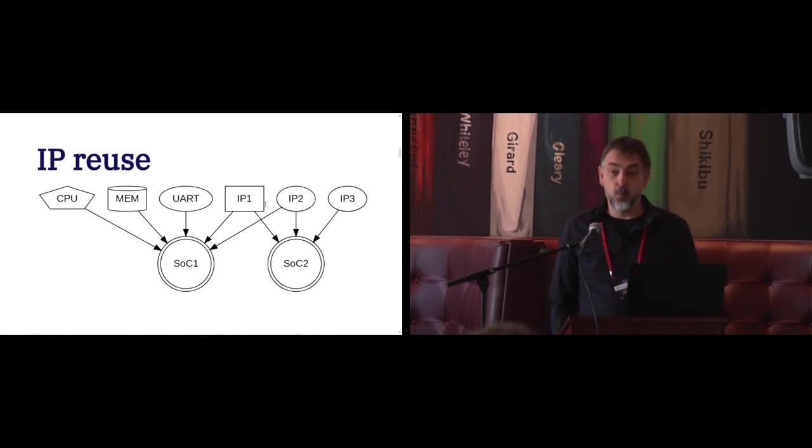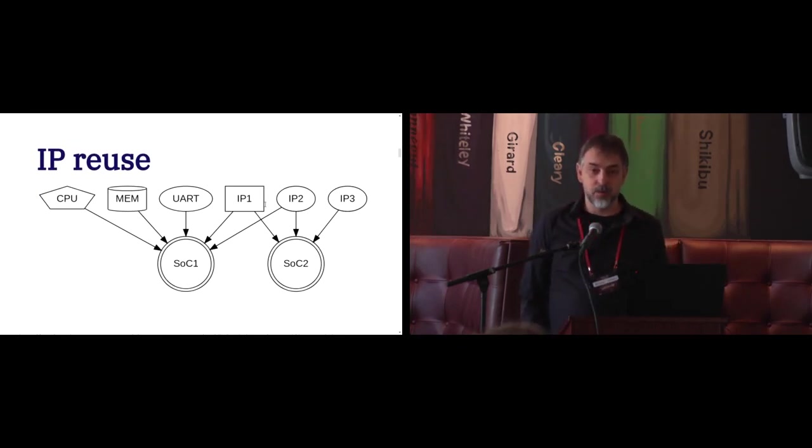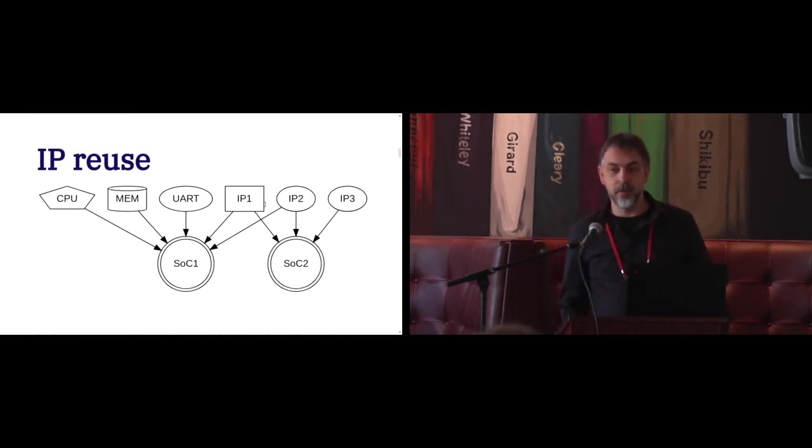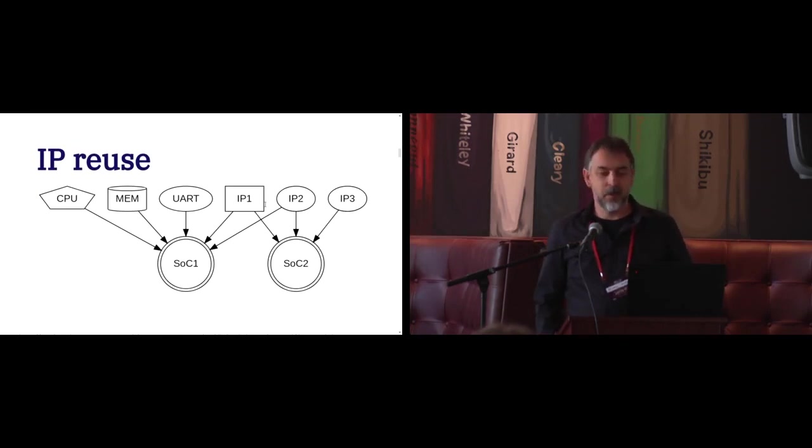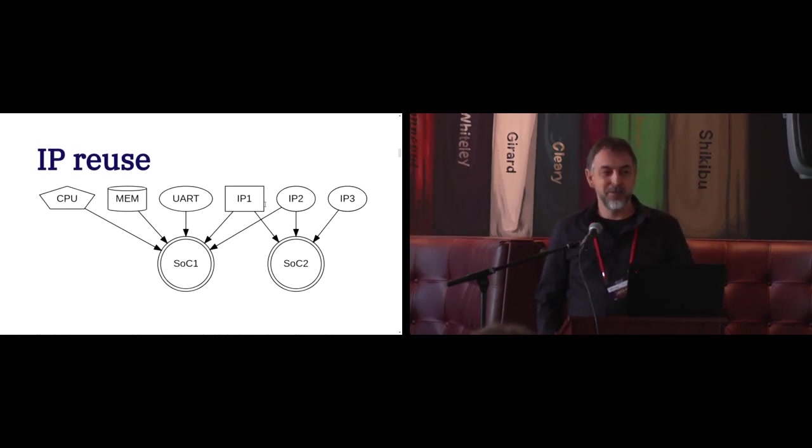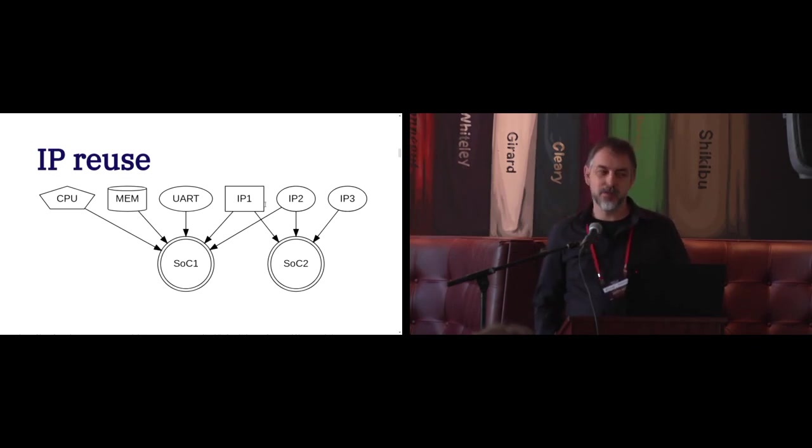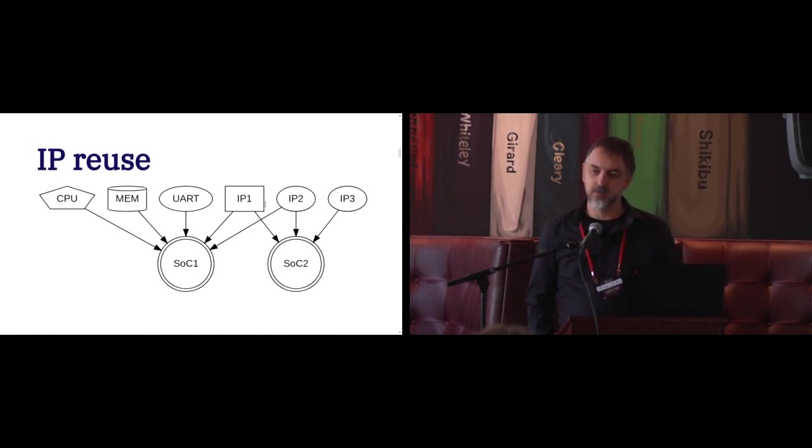And apparently one key aspect of this process is IP reuse. That was new to me. I was doing everything myself. And apparently you can do that and spend some time designing one IP which goes to multiple SOCs.